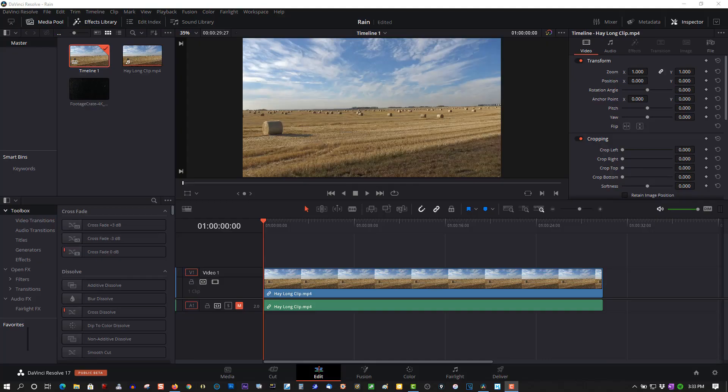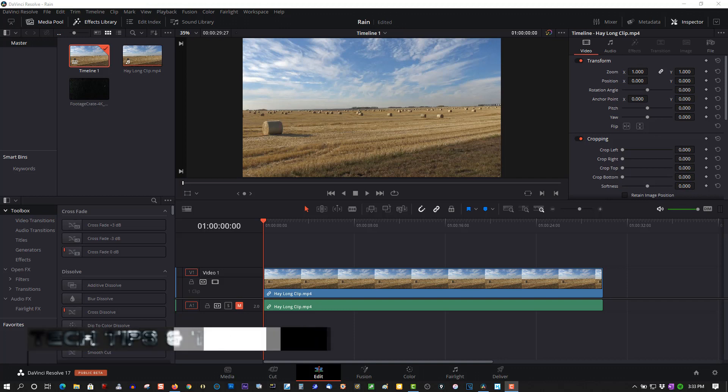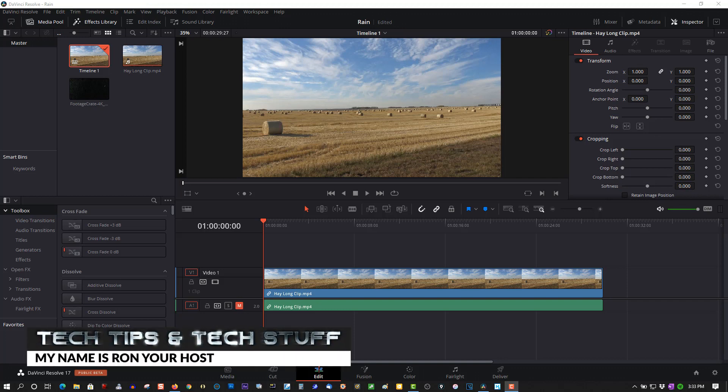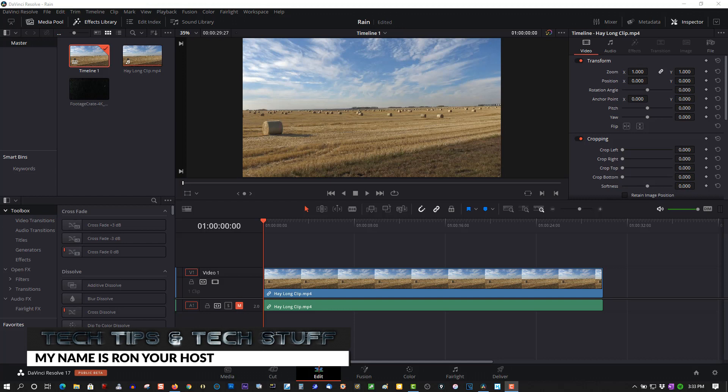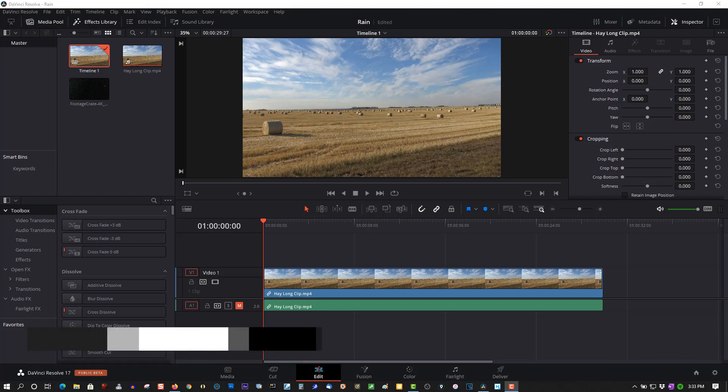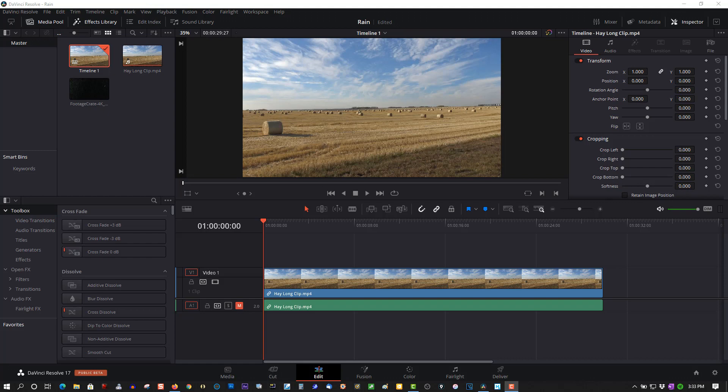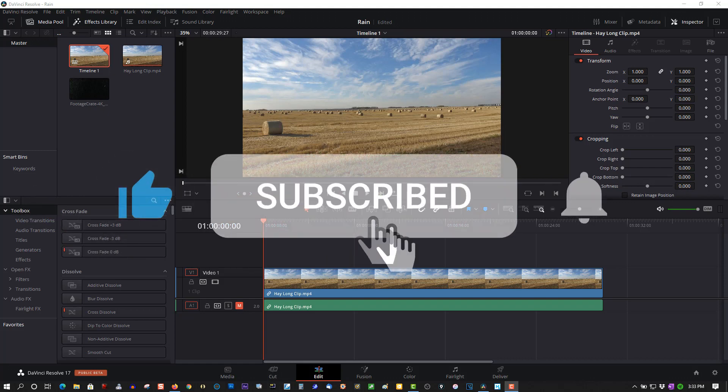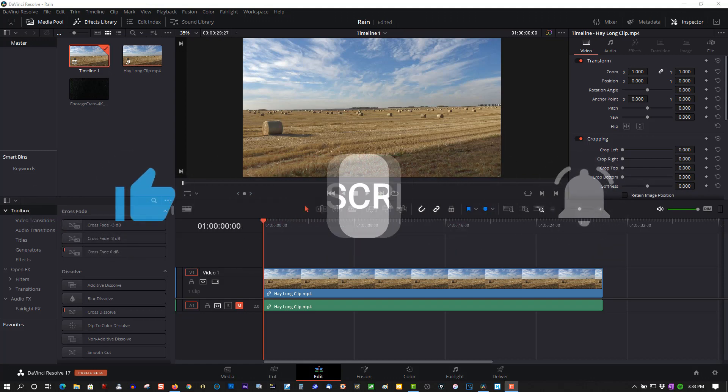Hi, welcome to Tech Tips and Tech Stuff. My name is Ron, and today I have a new DaVinci Resolve 17 tutorial for you on how to make realistic rain. Now if you're new to this channel, please subscribe for more tutorials like this. And if you're a returning subscriber, thank you so much.